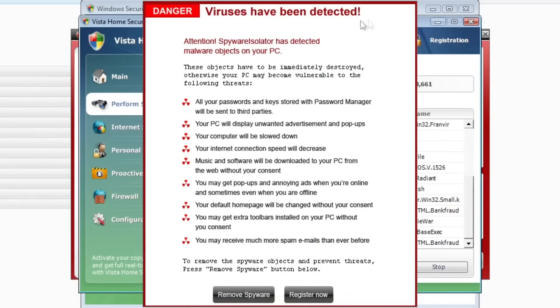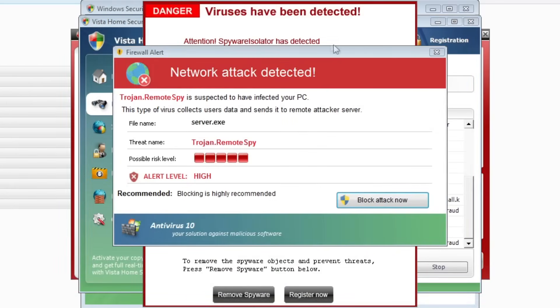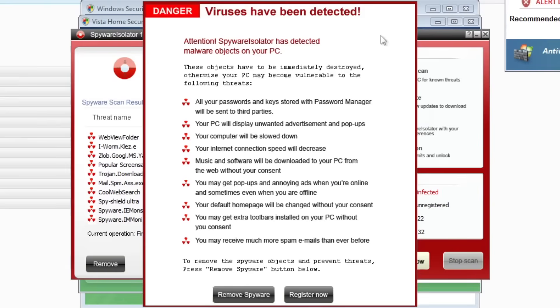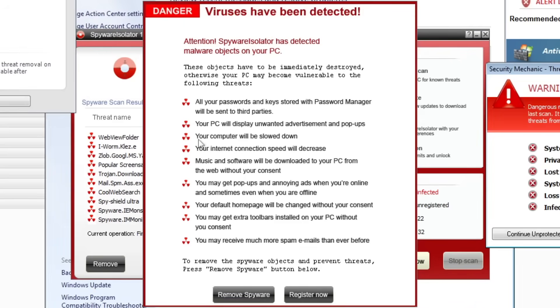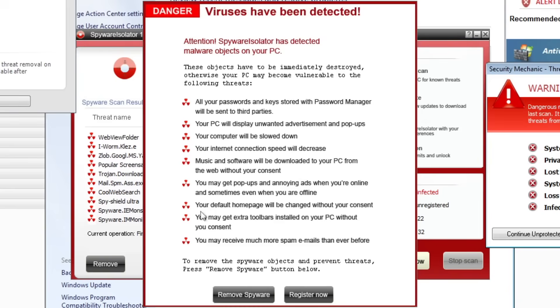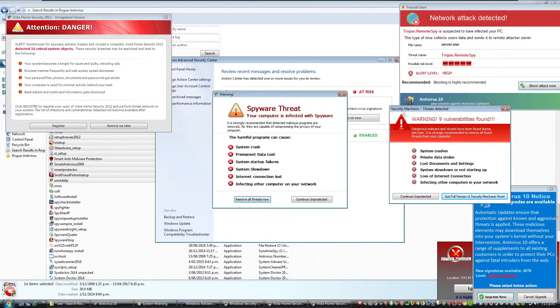All right. Now I've got to read this one viruses. Oh, get out of here. Attention. Spyware isolator has detected malware objects on your PC. These objects have to be immediately destroyed. Otherwise your PC may become vulnerable to the following threats. All your passwords and keys stored with password manager will be sent to third parties. Your PC will display unwanted advertisements and pop-ups like this thing. Your computer will be slowed down. Your internet connection speed will decrease. Music and software will be downloaded to your PC from the web without your consent. You may get pop-ups and annoying ads when you're online and sometimes even when you're offline, like right now. Your default homepage will be changed without your consent. You may get extra toolbars installed without your consent. You may receive much more spam emails than ever before. So we're going to go register and we'll close that.